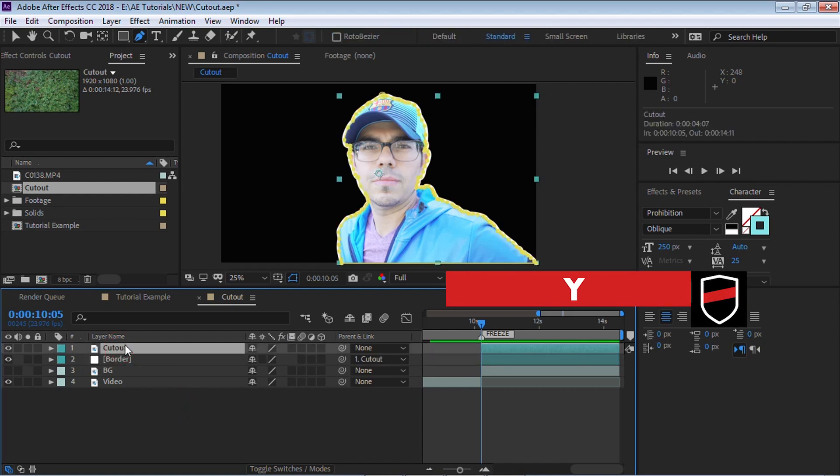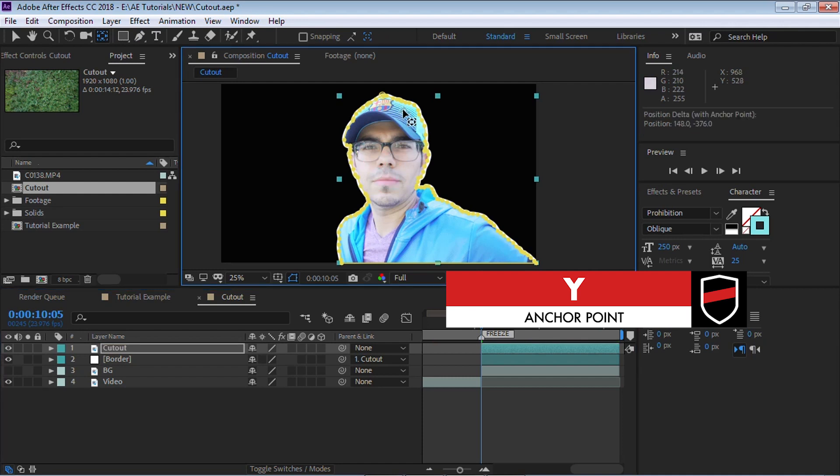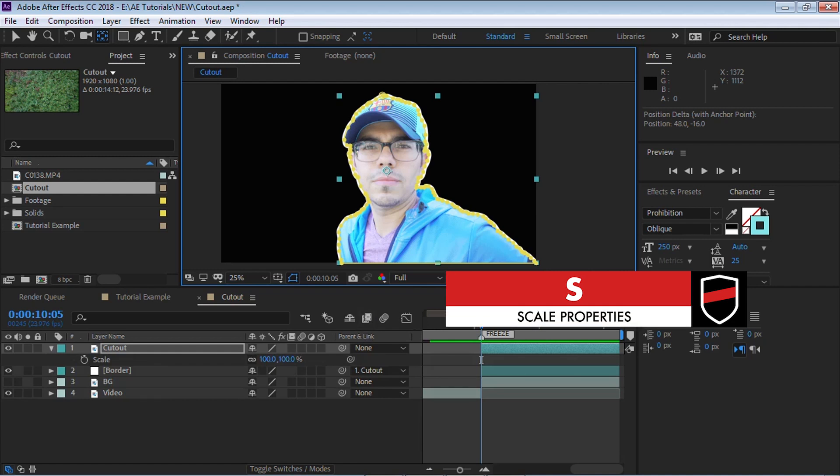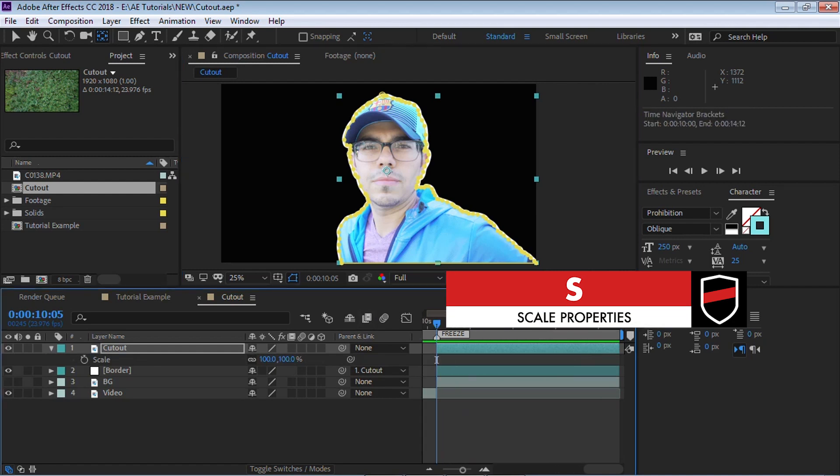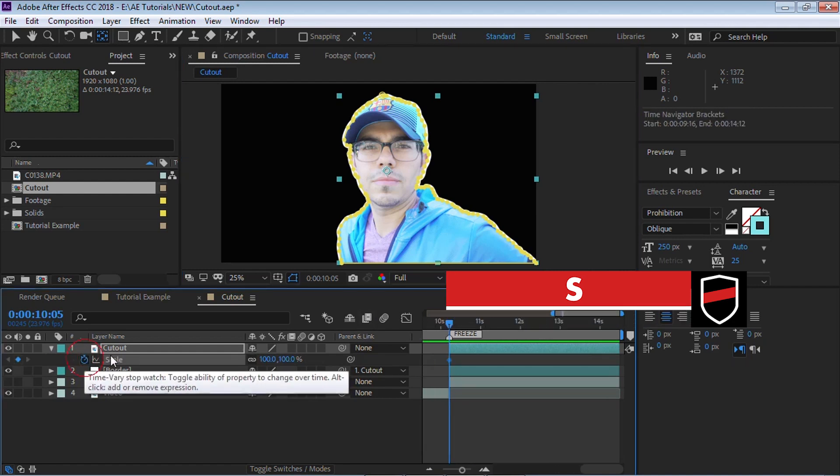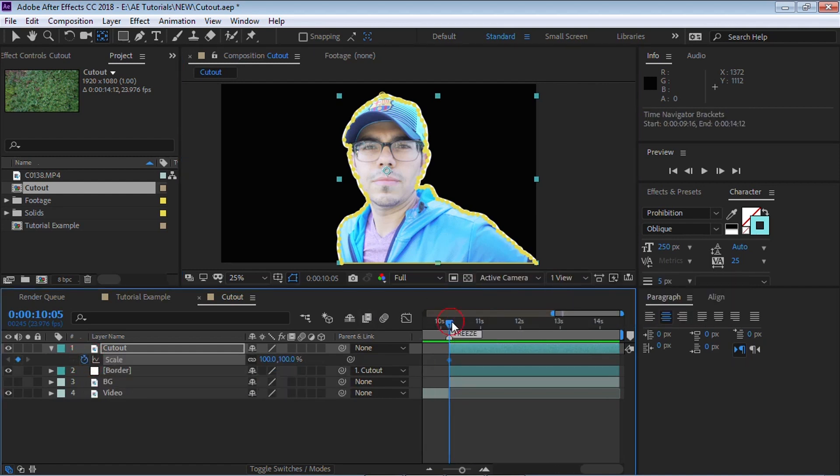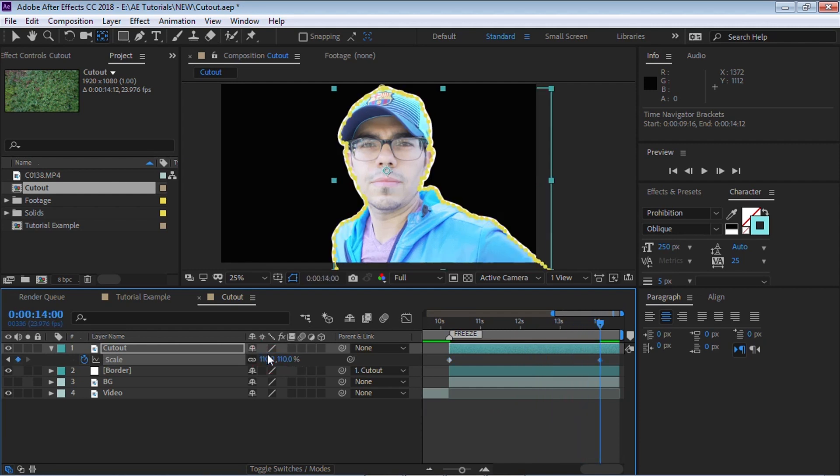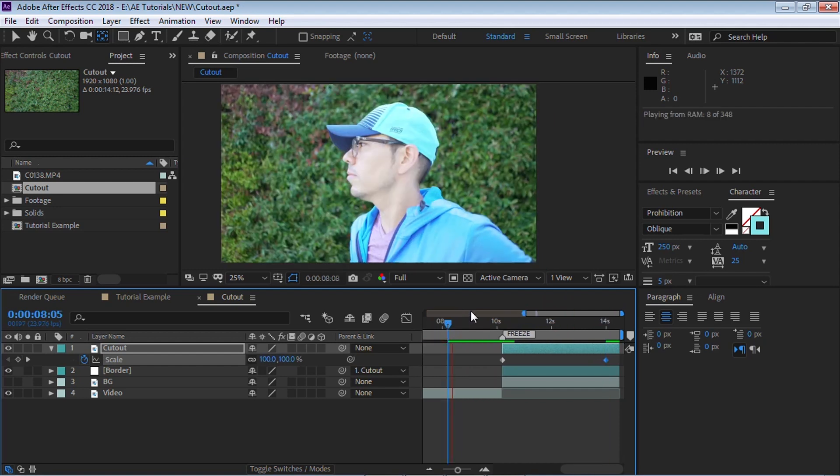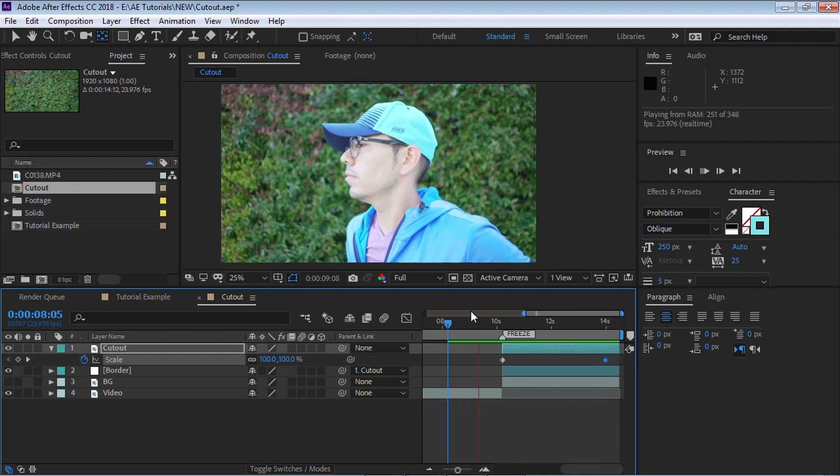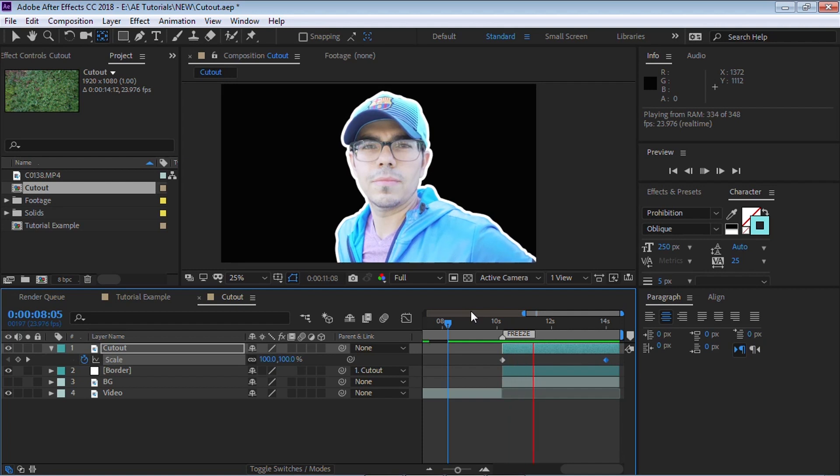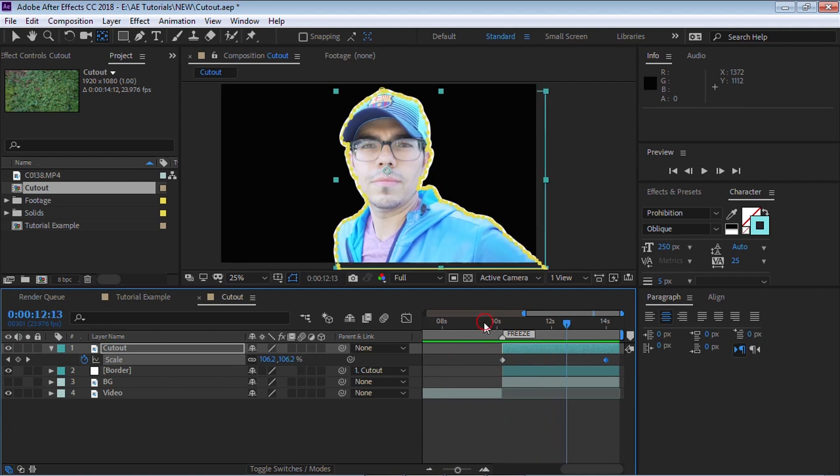And what I'm going to do is go to the cutout. I'm going to hit Y for the anchor point. And wherever the anchor point is, just make sure that it's somewhere in the center and hit S for scale. And let's scale it up a little bit. Let's put a keyframe. Let's go forward about four seconds and let's scale it up to about 110. So we're scaling it up 10% and let's check it out.